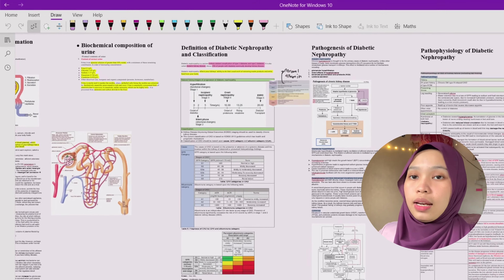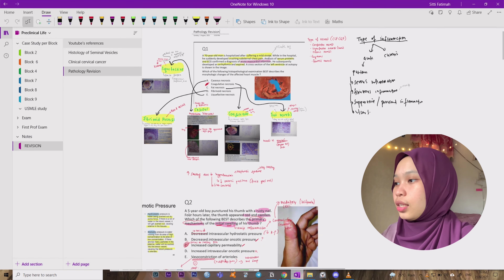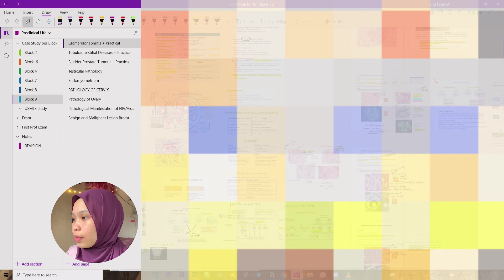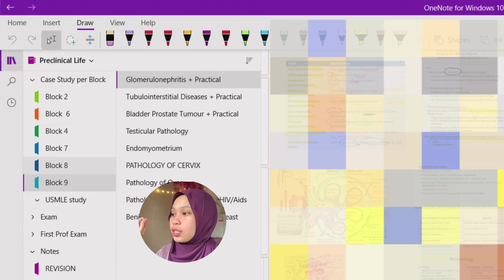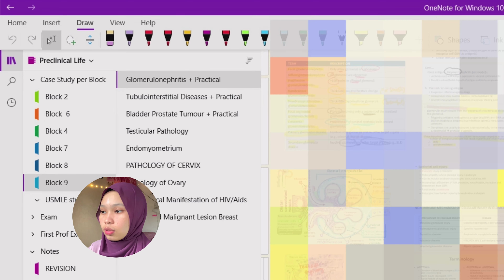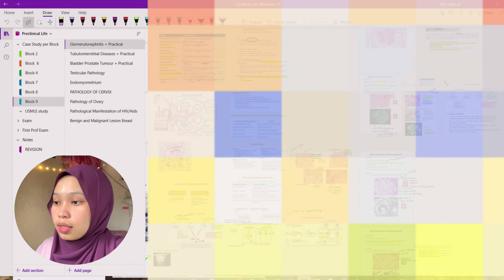Moving on to the next notebook: Preclinical Life. In Preclinical Life we have several things — for example, Case Studies. Each week in medical school we have a pathology class, and each time we have to discuss a case study. For example, in Block 9 I'll blur all the content here because it's private. But that's how I use it — for example, in Week 1 we have Glomerulonephritis with the practical, so I put all the case study content there and answer everything in that place.